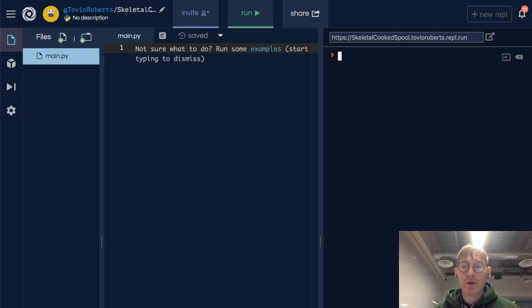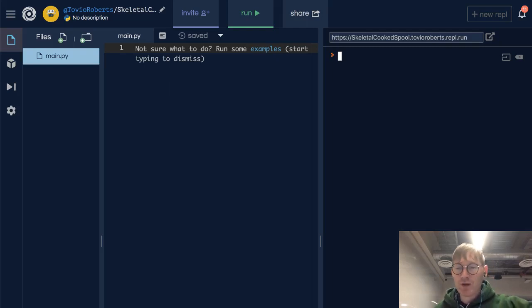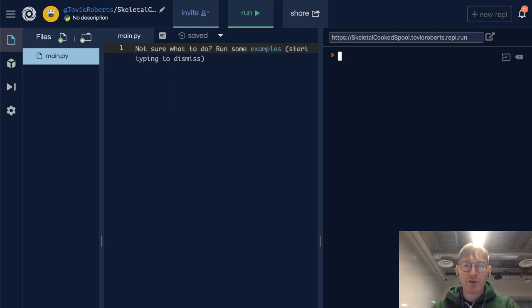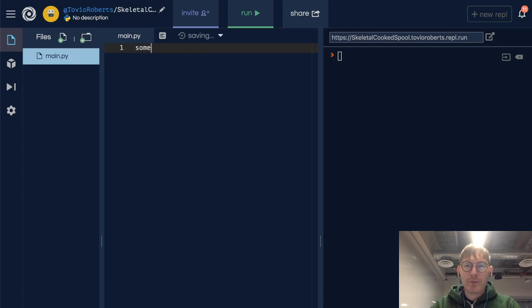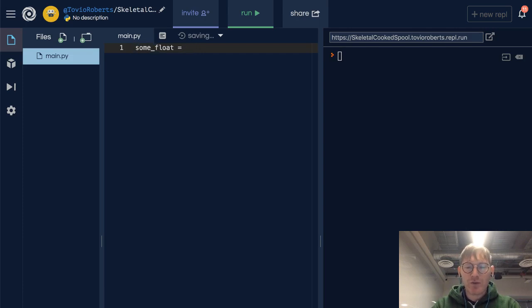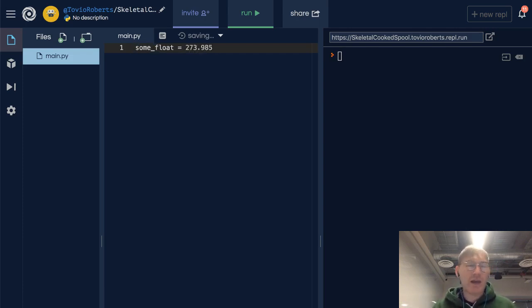As we've seen, floats are values that have decimals. There's a decimal point explicitly in the float, so that could be 1.0, could be 0.0, could be 273.985, any of these values. These are all floats.